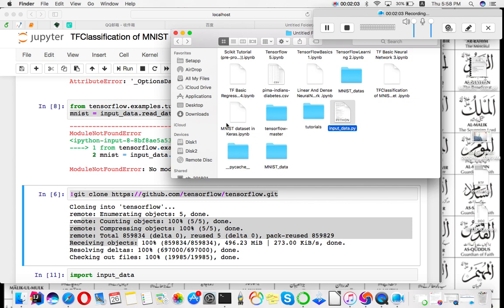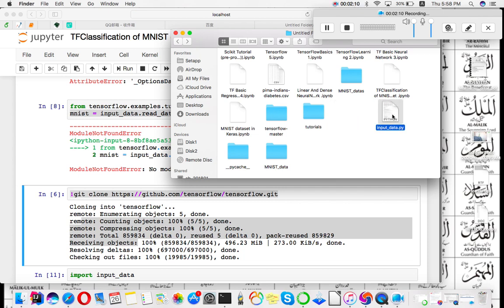For example, my Python notebook is in this folder, and beside this I am copying this input data file.